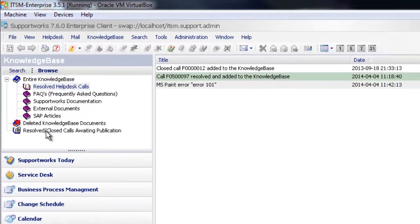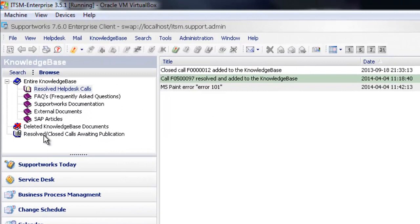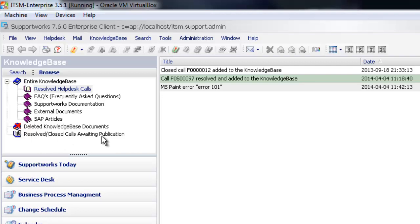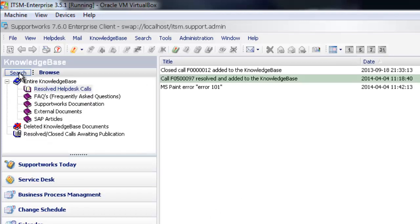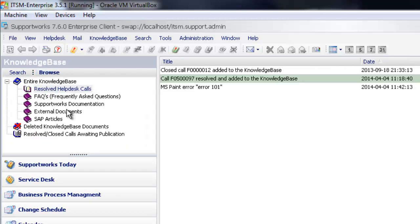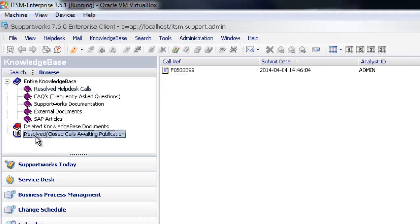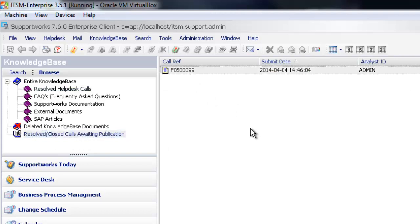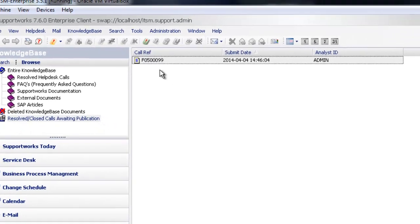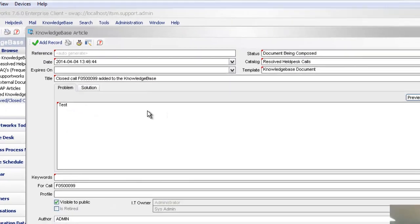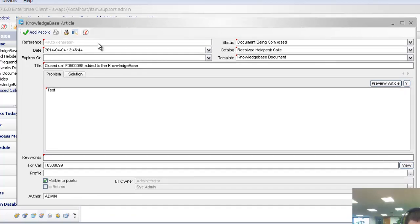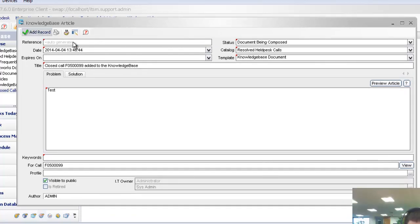So now we have this separate area here. You don't need to give rights to this area, but you can see there resolved/closed calls awaiting publication. Just to remind you how you would get to this particular area, when you go to the knowledge base view, you've got search and browse. As soon as you click on browse, you've got these catalogues available where you can check what articles are within there. So if I go to the resolved/closed calls awaiting publication, you can see in here that you have one that's awaiting some form of approval before it goes into your knowledge base.